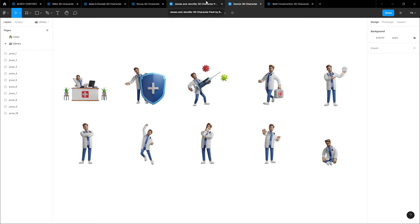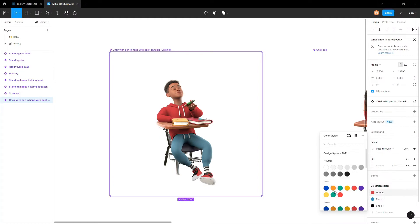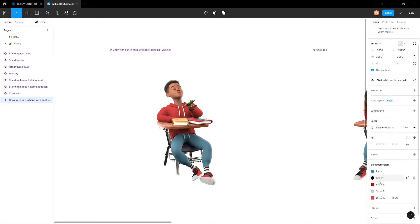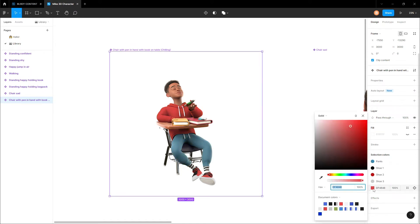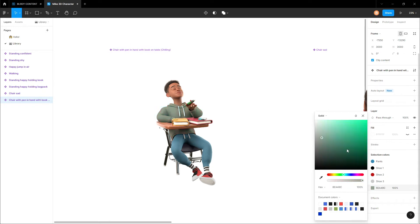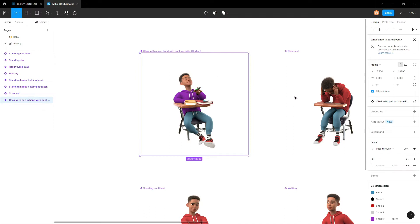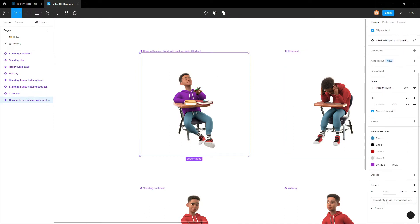The really cool part is that in some of these packs you can customize the color of the clothing. Simply pick the top, bottom, or anything you want to change, use the color wheel, move it around until you find the color you want, and you've got your custom UI character. You can match the brand's colors or whatever you want. If you want to use this in any other software like Photoshop, just click on the pose and click export — it's really that easy.